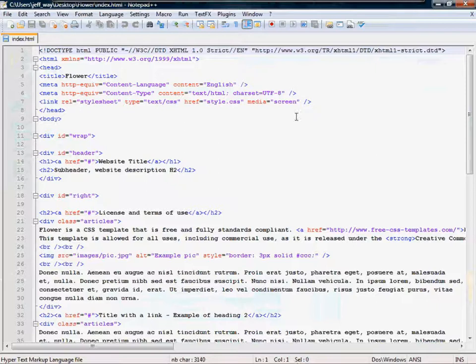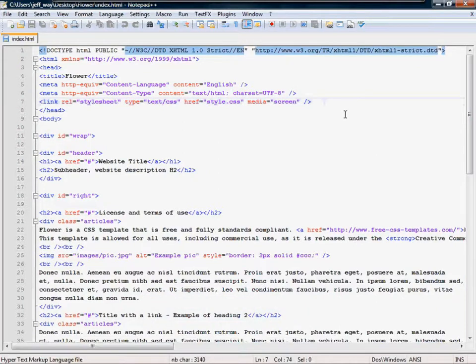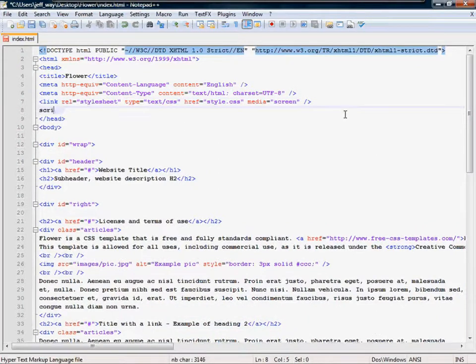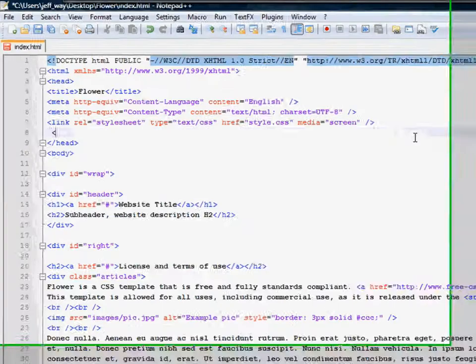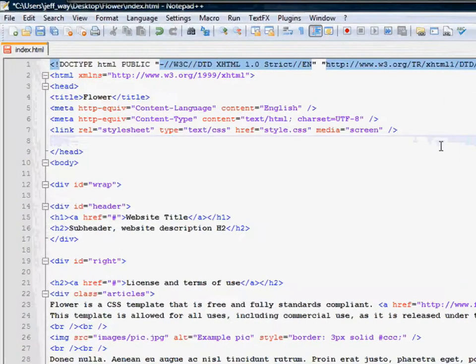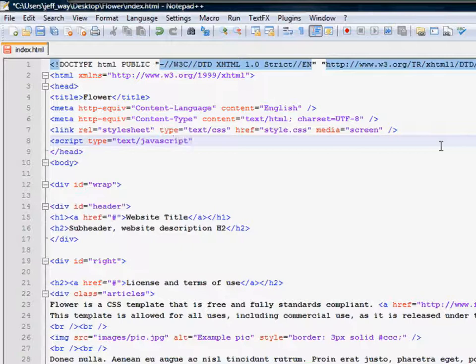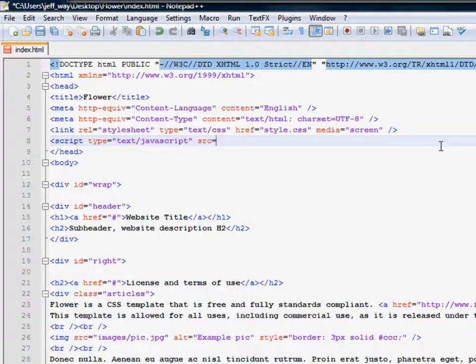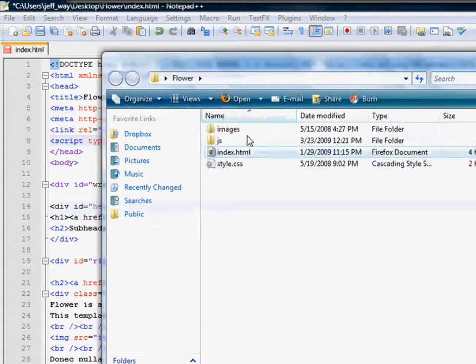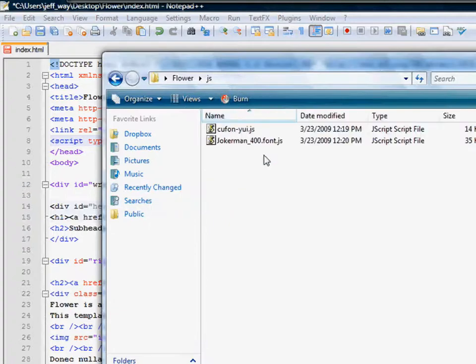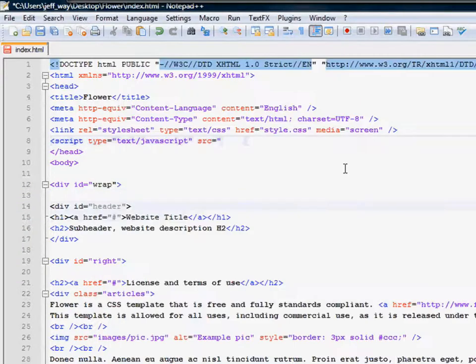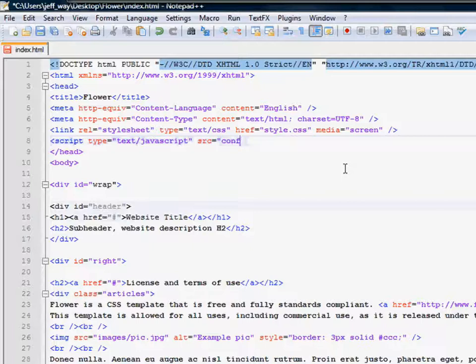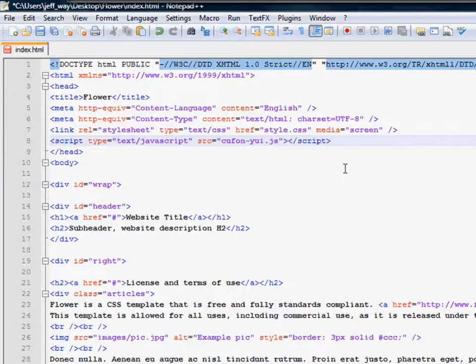Okay, so next, let's edit this file. And we need to reference those scripts. Wrong program. Script type equals text/javascript, source equals, and let's first reference Cufón. So we have Cufón-YUI.JS. So Cufón, if I can type correctly, Cufón-YUI.JS.